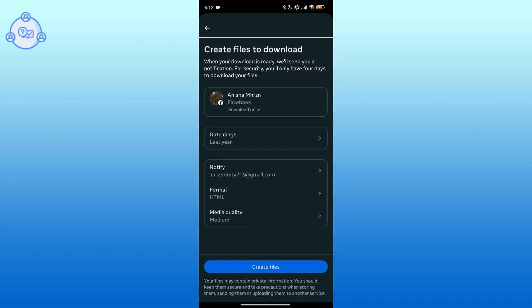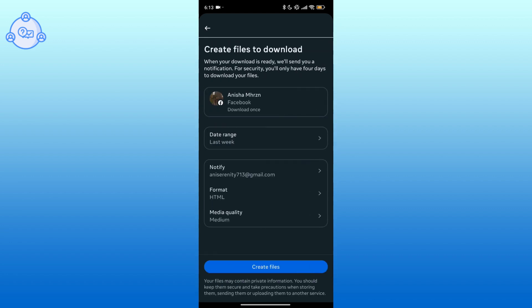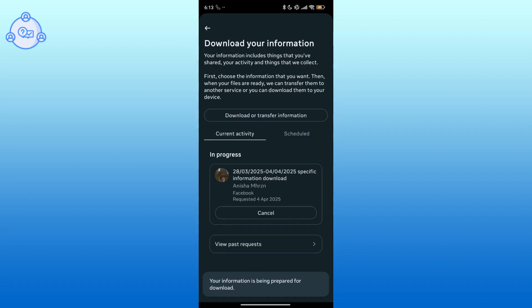After selecting, tap on Create Files. The request to download your files has been sent. You need to wait for some time until the file you requested is ready.